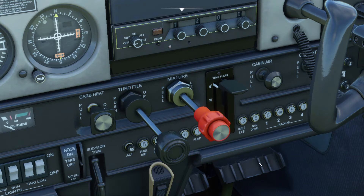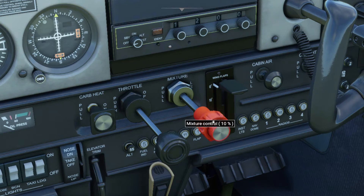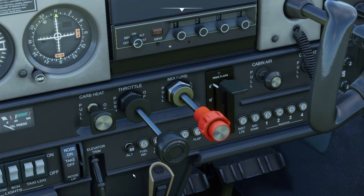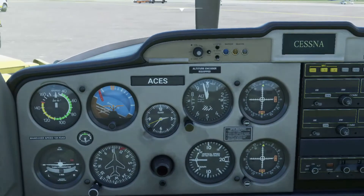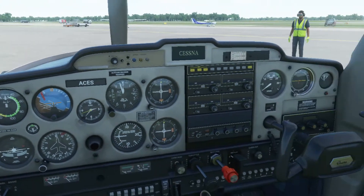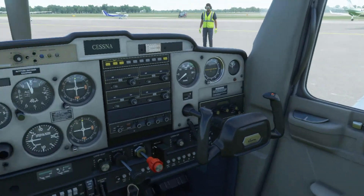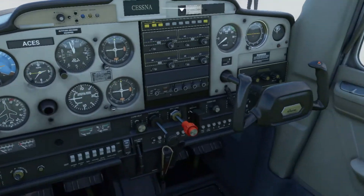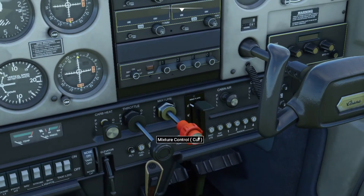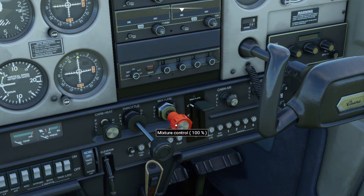For an engine start, you want to push the mixture all the way forward to full rich. Once the engine starts, you want to slightly twist it counterclockwise to lean it a little bit in order to save some fuel, because there's no purpose in running full rich when you're taxiing — it makes it more efficient as you taxi to the runway.